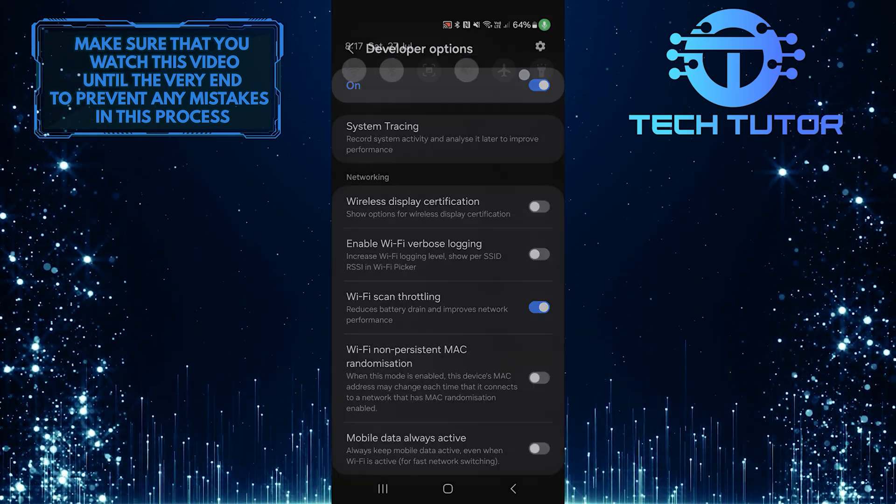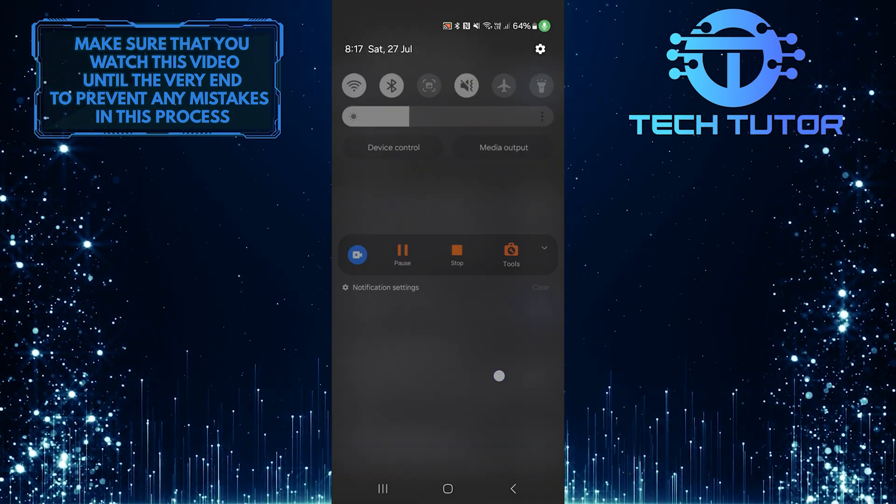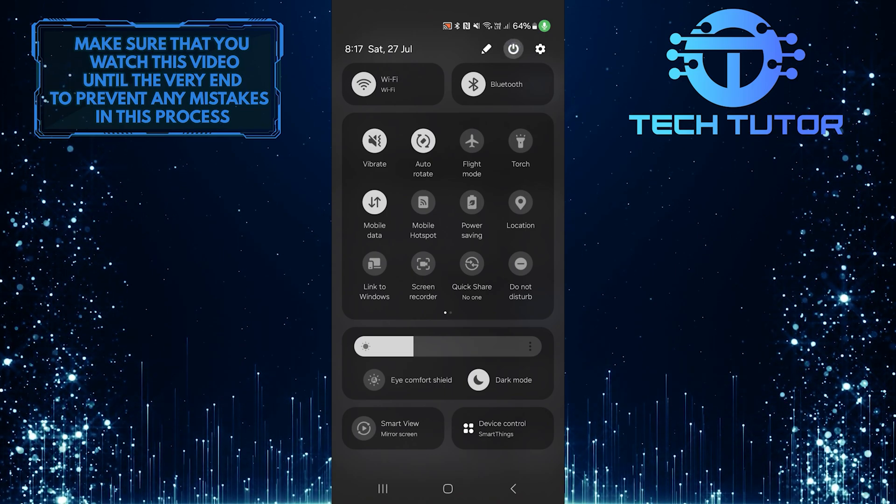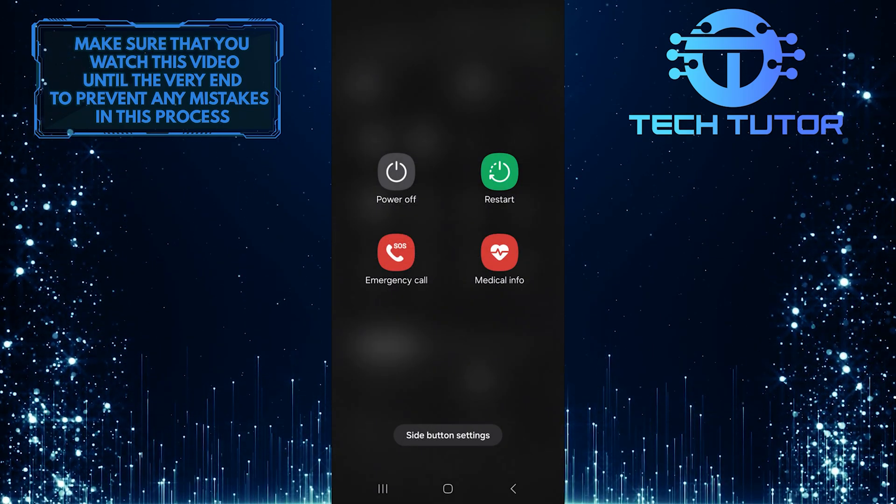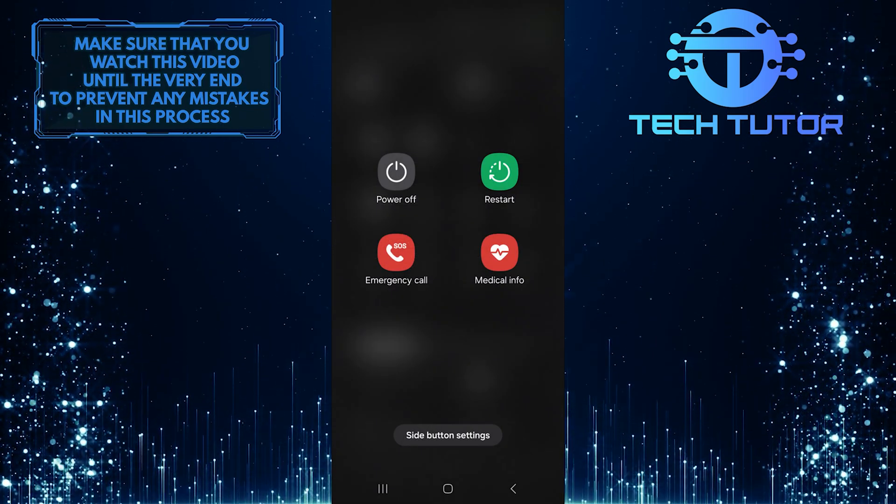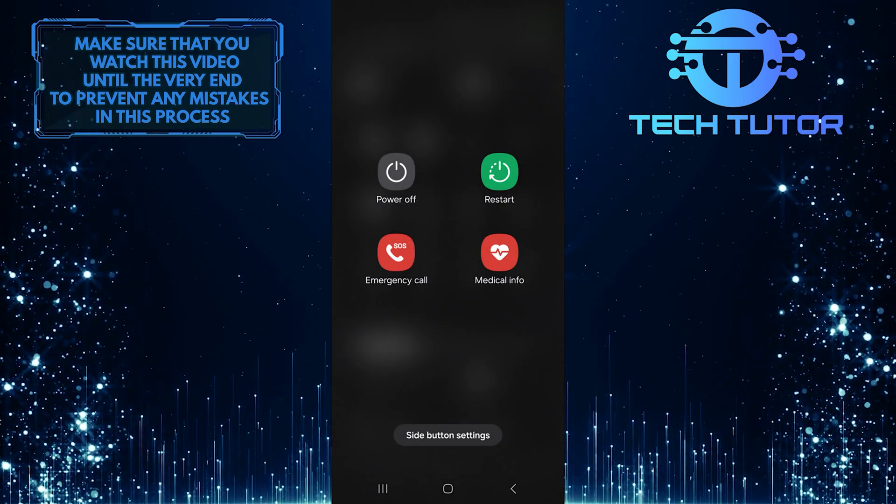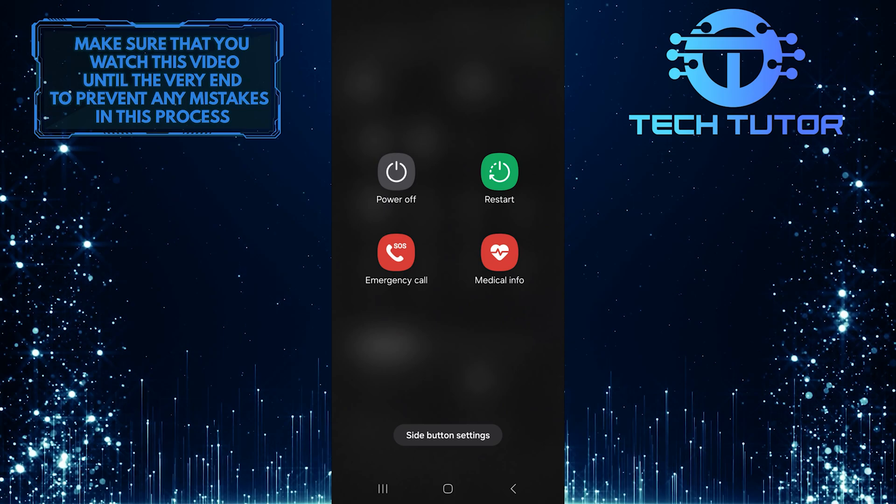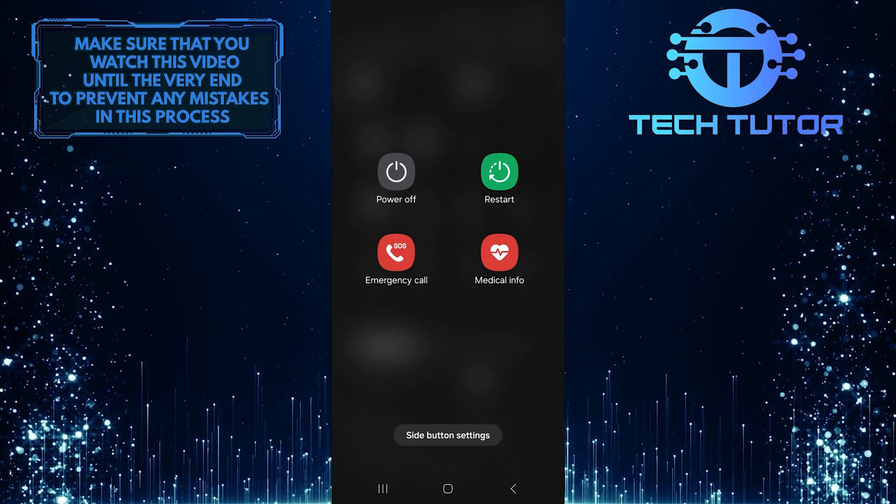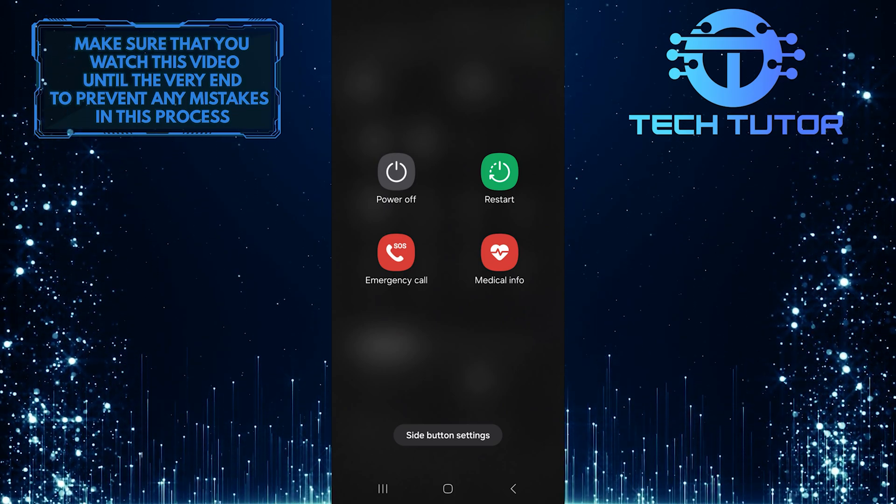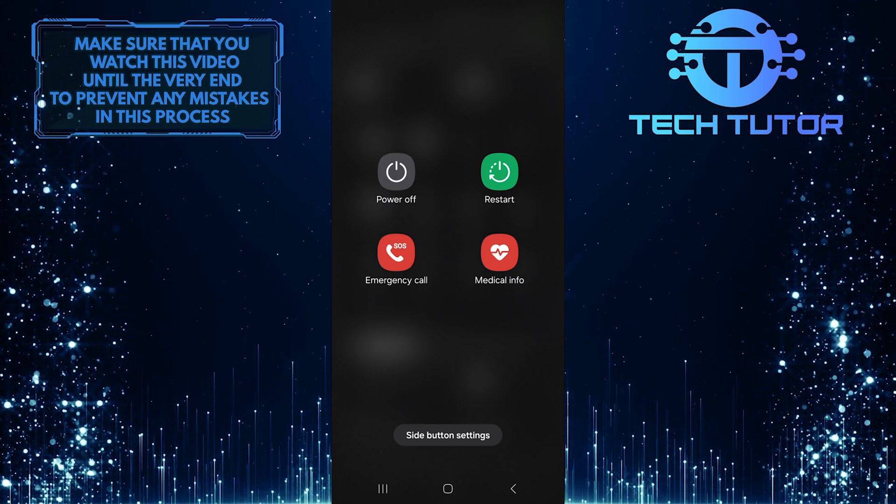And then restart your Android device. Finally, you might want to restart your router as well. Unplug it for about 10 seconds, and then plug it back in.